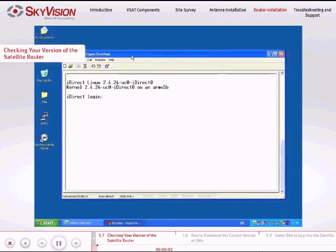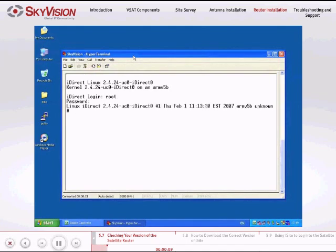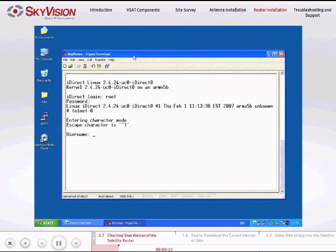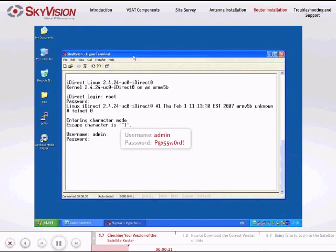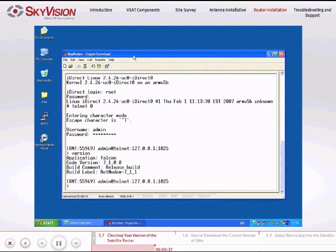Please check the version of your satellite router by following these instructions. Open a telnet session in the Hyperterminal application by typing the command telnet0. Enter the username and password as follows: username admin, password uppercase P, at 55, lowercase w, zero, lowercase rd, exclamation mark. Once logged in to the telnet session, type the command version. Your satellite router version will appear on the second line next to code version. Cross-reference the satellite router version with the SkyVision option file — they should be the same.